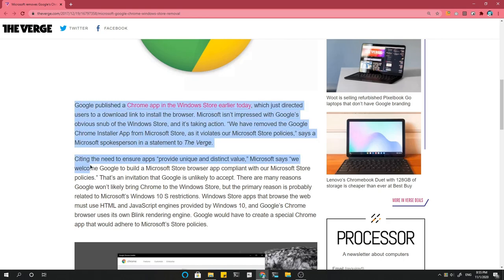Google published a Chrome app in the Windows Store earlier today, which just directed users to a download link to install the browser. Microsoft isn't impressed with Google's obvious snub of the Windows Store, and it's taking action.